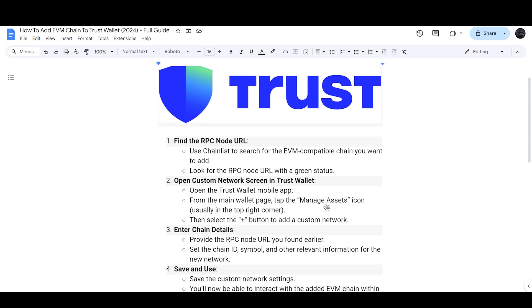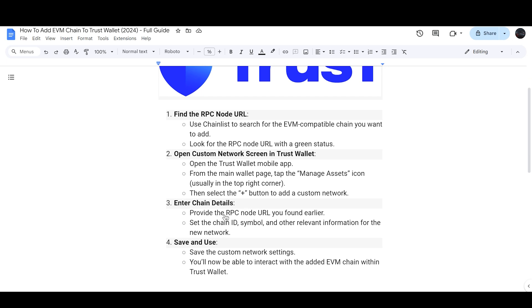From the main wallet page, tap on the manage assets icon, and then tap the plus button to add a custom network. Provide the RPC node URL that you found earlier on Chain List, and set the chain ID, symbol, and other element information for the new network.